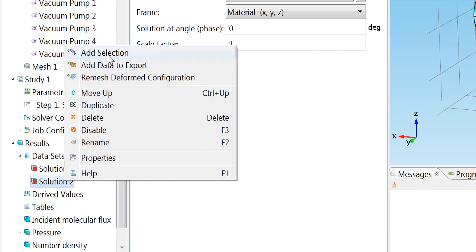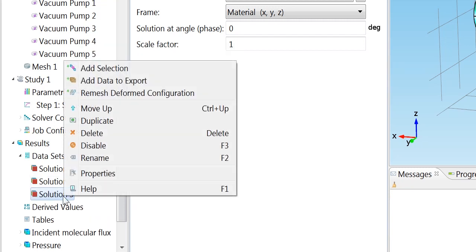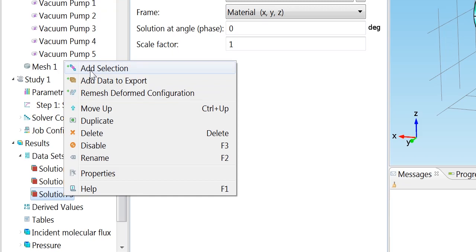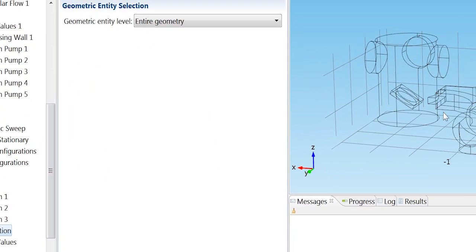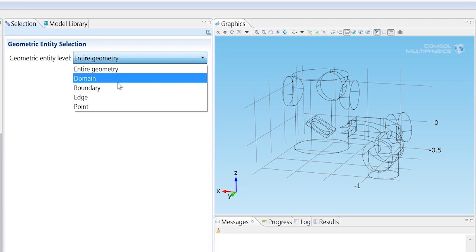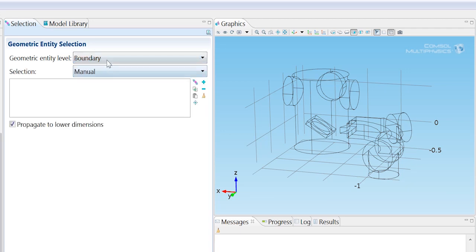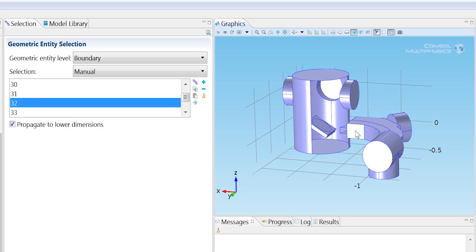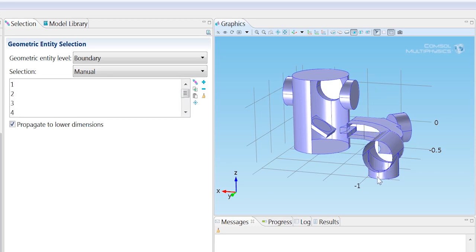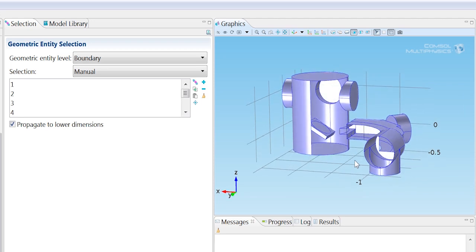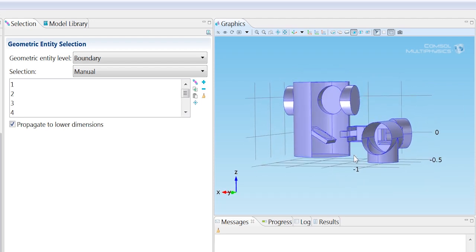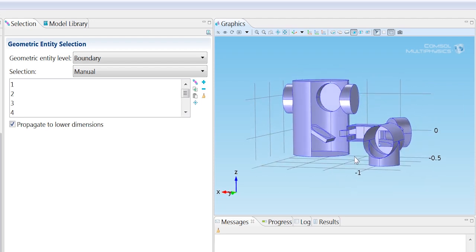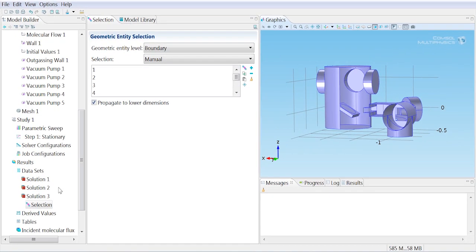Right-click on it and choose duplicate. Then what we can do is add a selection to that duplicate solution. And if we change the selection to be a boundary selection, start with all boundaries but then we can manually remove some of these boundaries just so we can get a look inside the chamber. Let's get a good look in there like that.